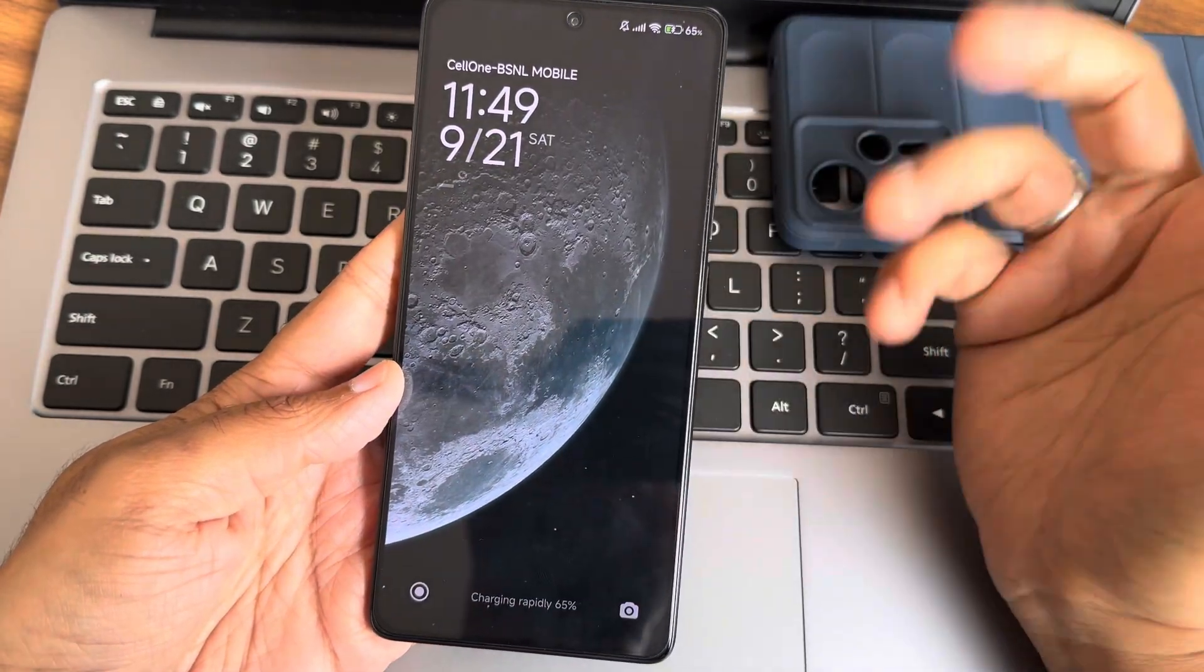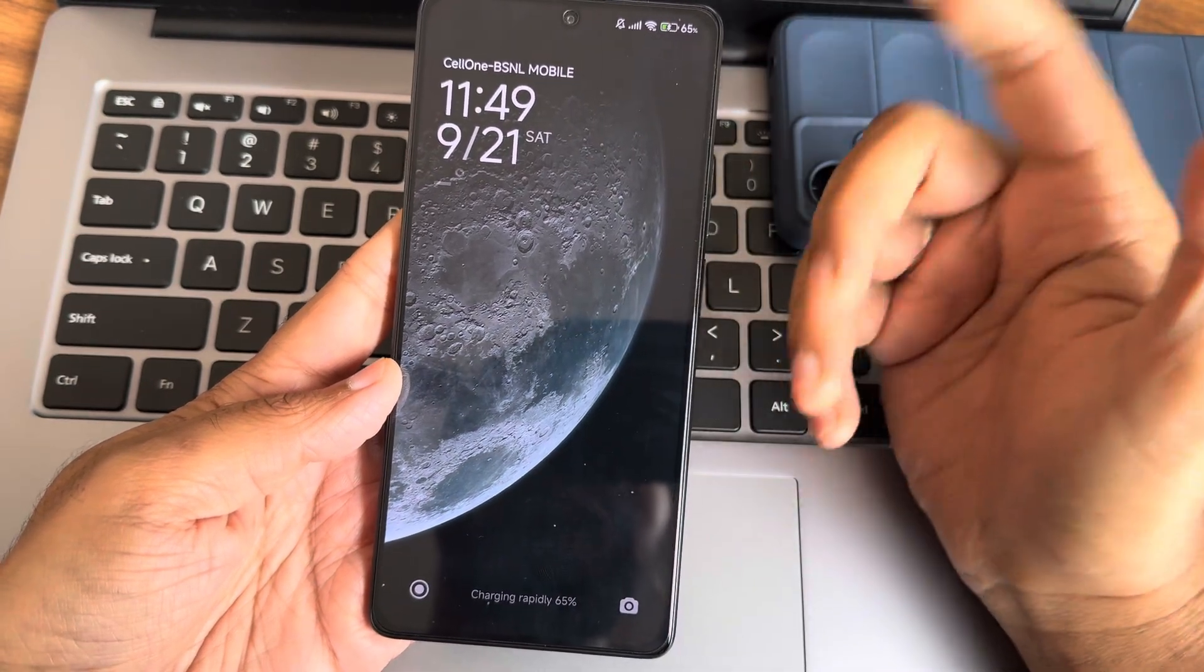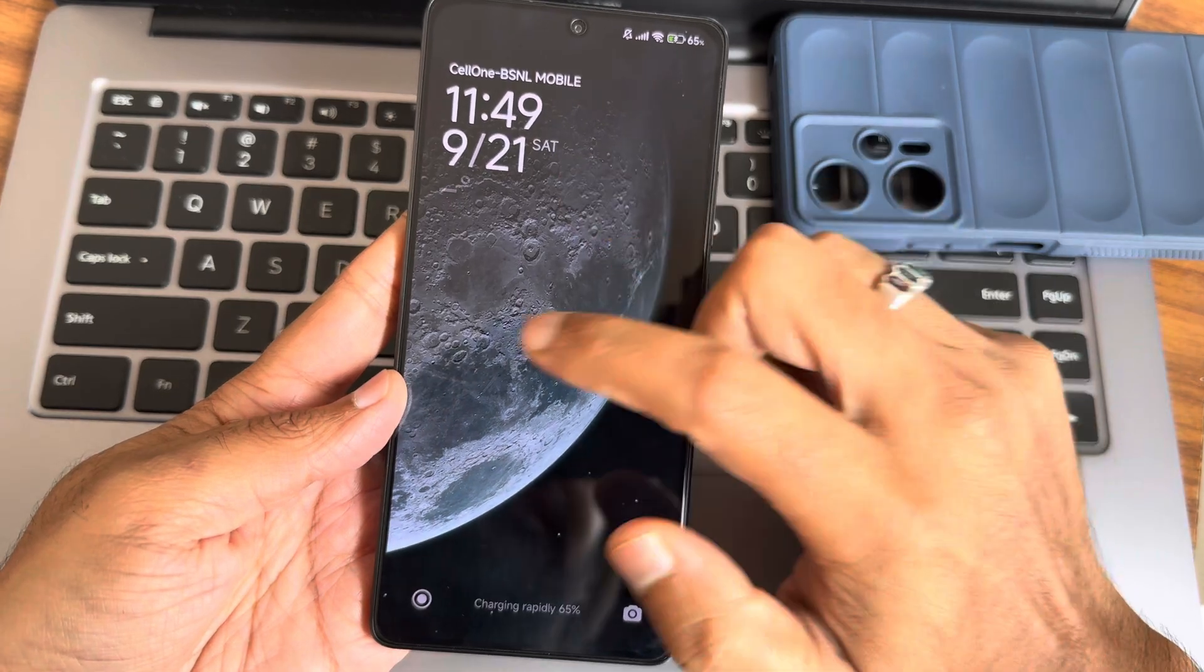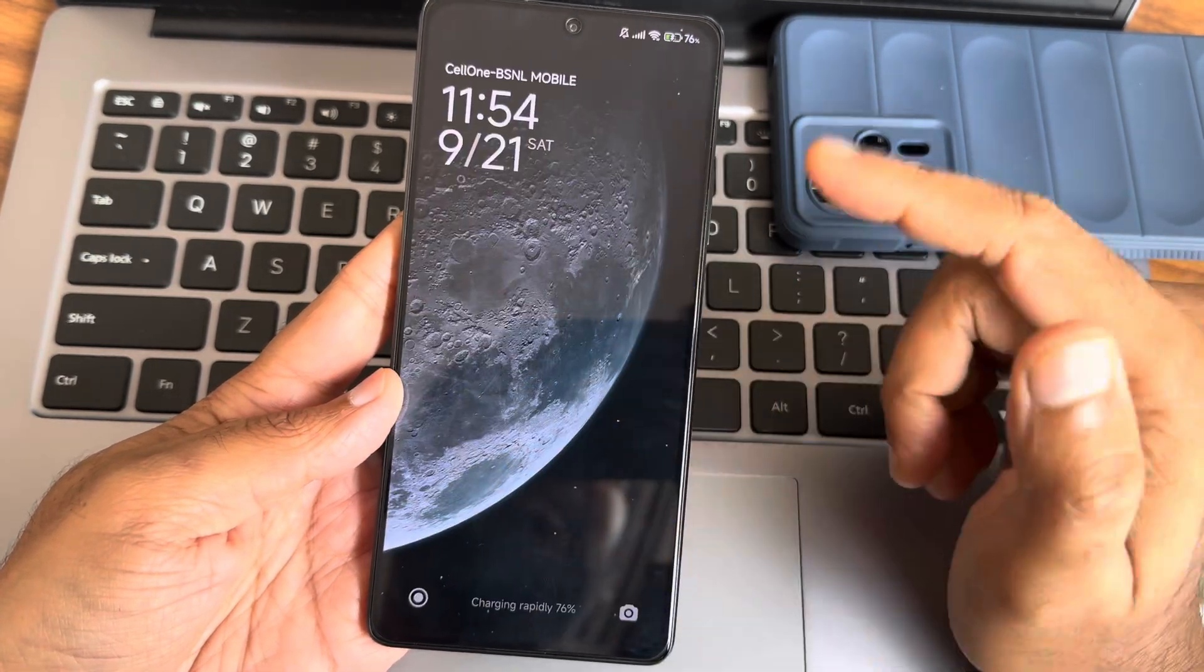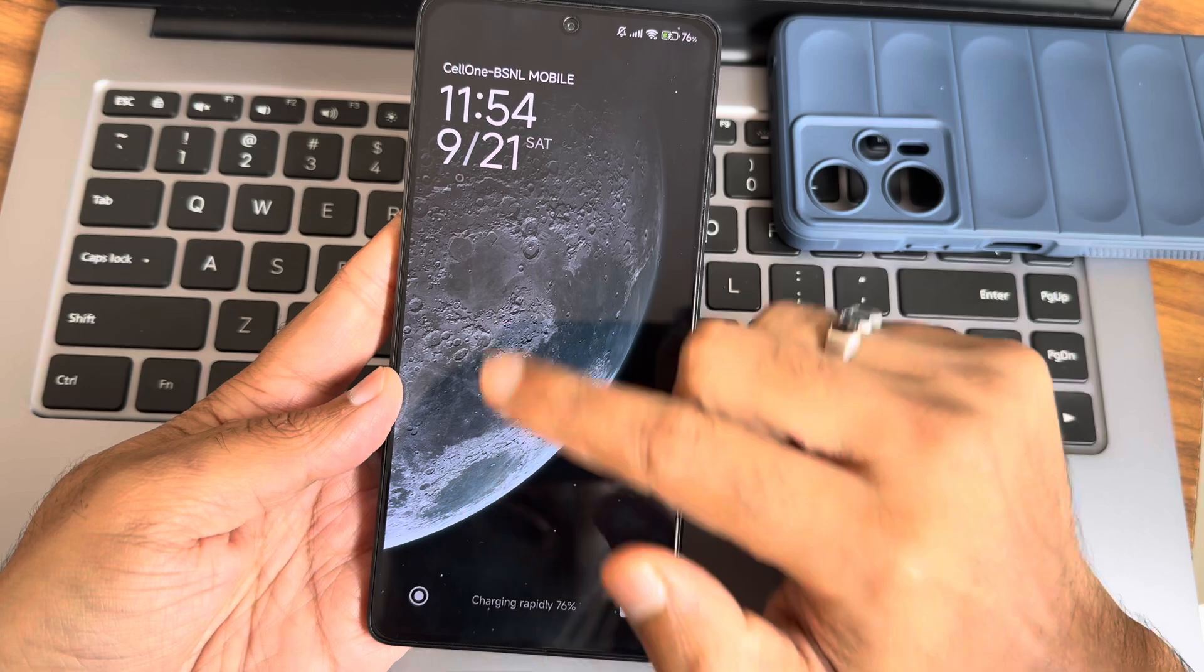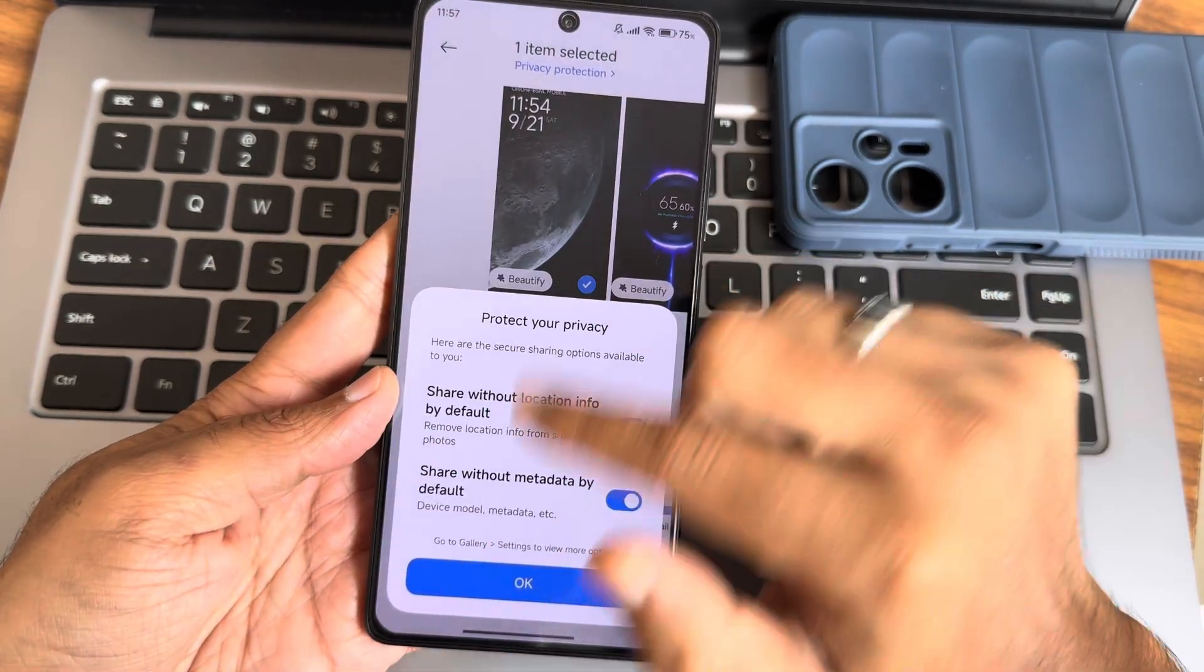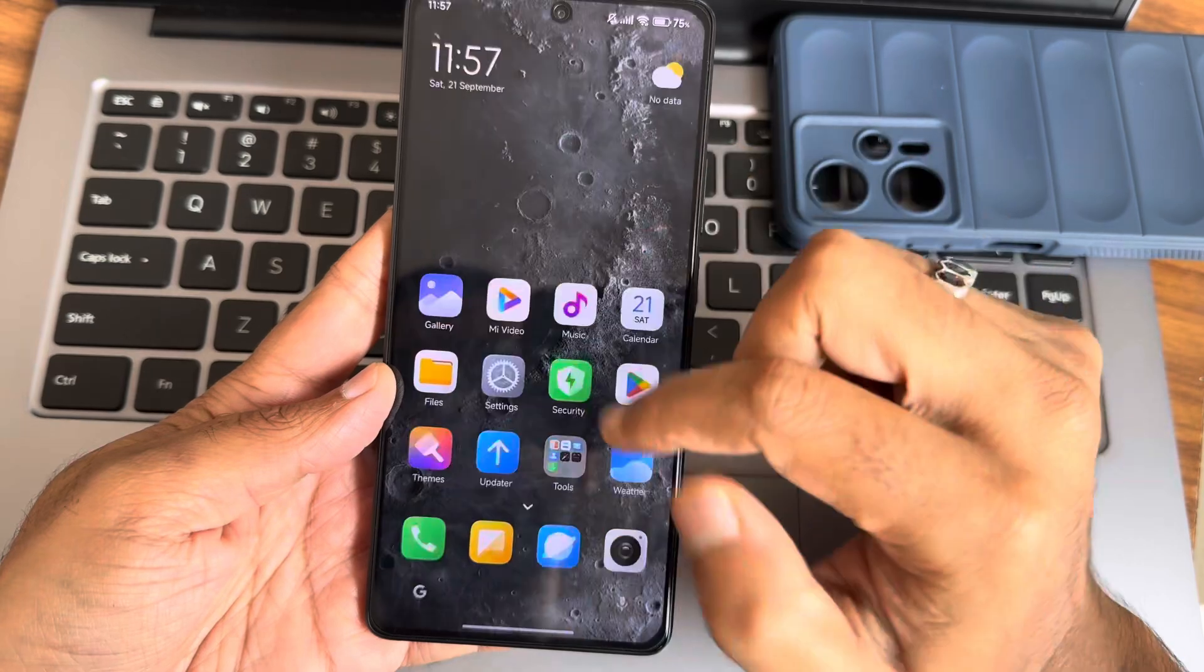My BSNL has not been recharged but it's working fine. Charging rapidly, it's at 65% around 11:49 AM. You can see the charging animation, now at 5:54 PM it's 76%. I'm using 33-watt charging, though if you use 67 watts it might be even faster.